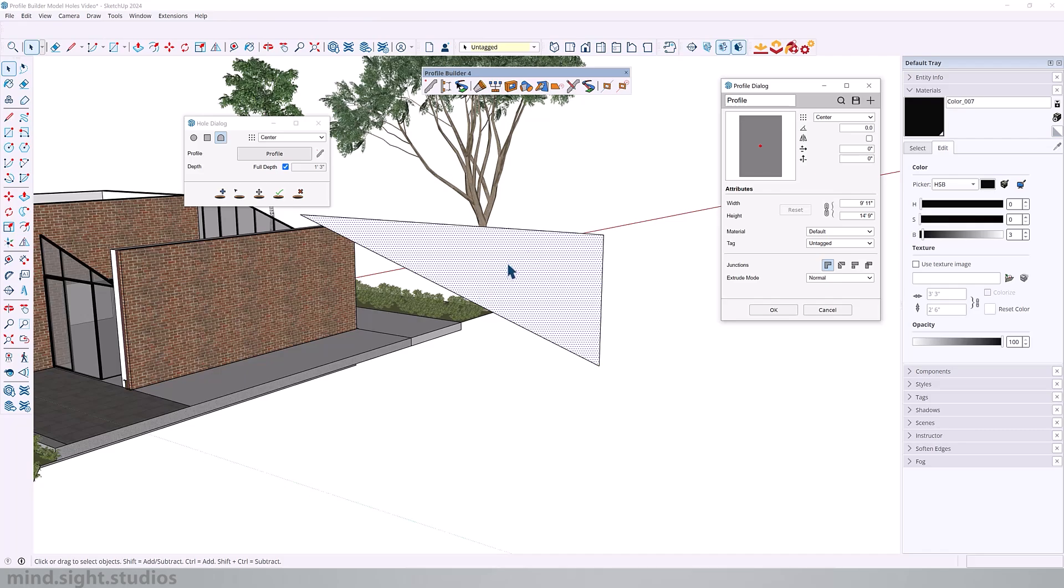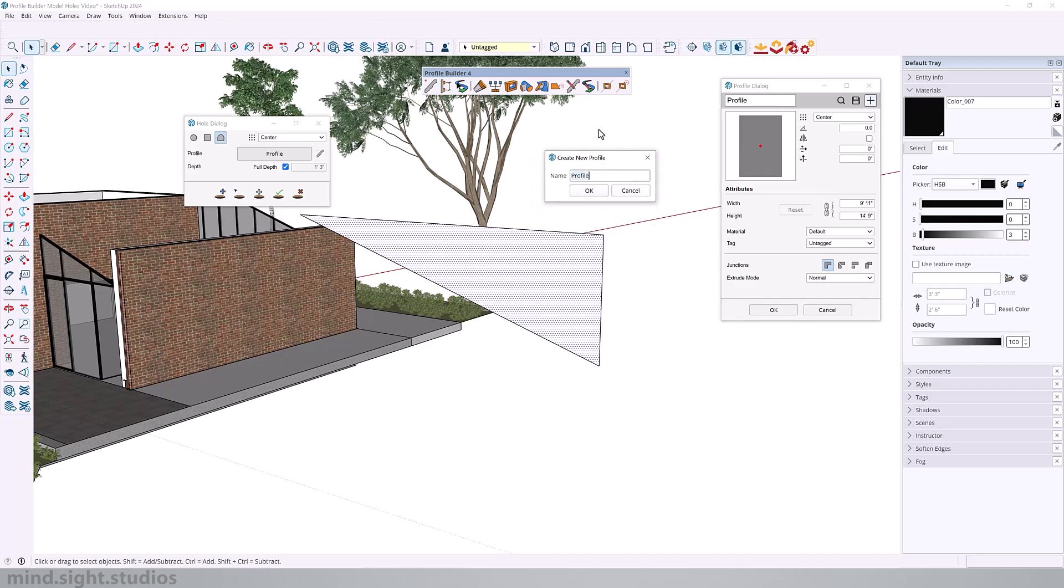You want to make sure that your shape is pre-selected, and you want to click on this plus icon right here. So now we're going to give this a name. So I'll call this roof pitch. Click OK. And now we have that profile as you can see here on the preview.